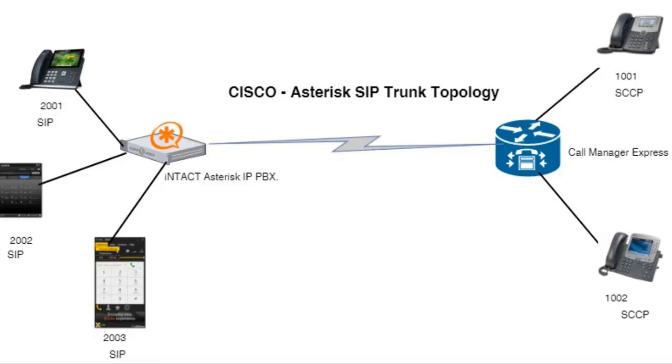We're using different softphones, open standard like Yealink phone, third-party phone Zoiper, and X-Lite. The whole idea is to demonstrate to you that you can integrate the Cisco Call Manager Express and the InTech Asterisk to communicate using the SIP protocol. This is one scenario of the topology.